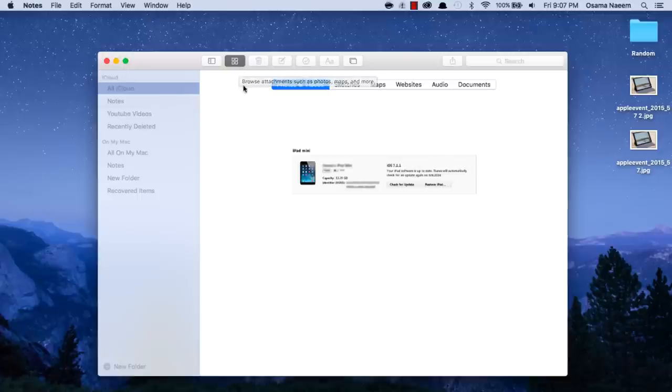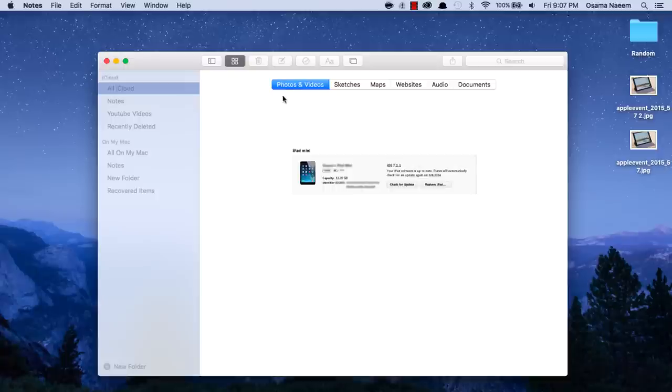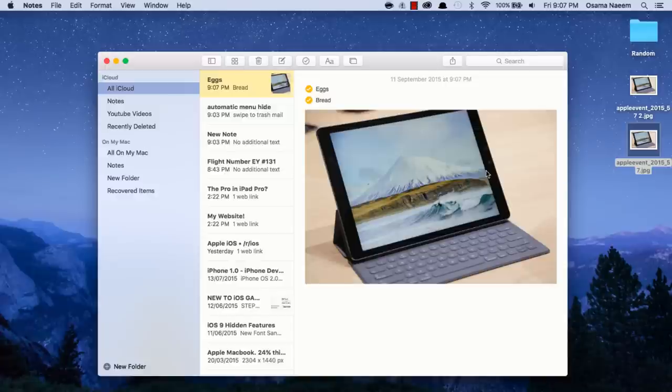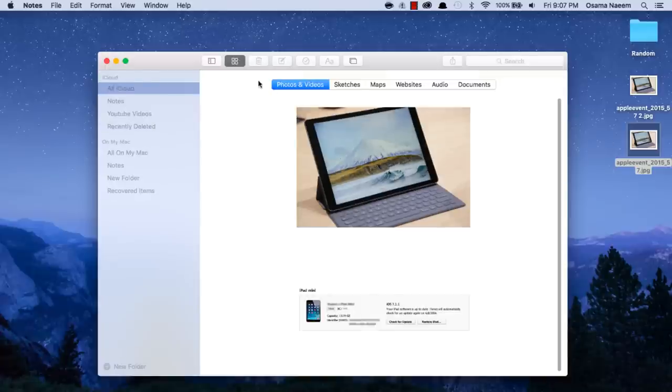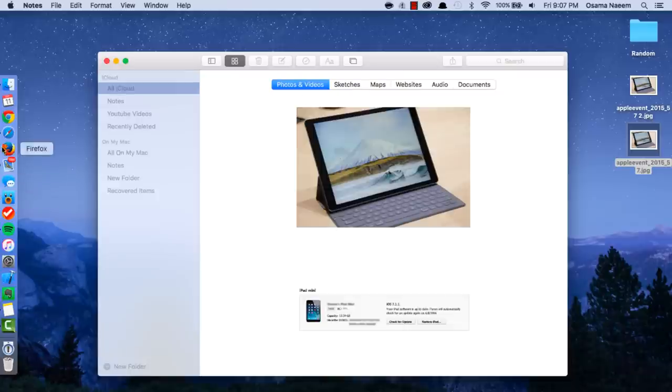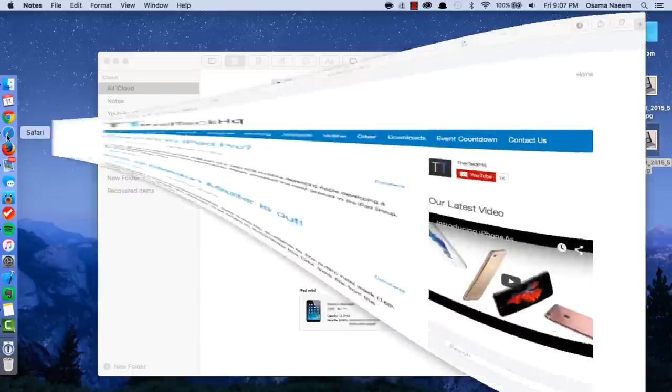You have this attachment browser over here where you can browse through all the photos, videos, sketches, maps, and all that you've got in your notes. You can actually add a photo as well in the note, and you will find this under the Photos and Video section.